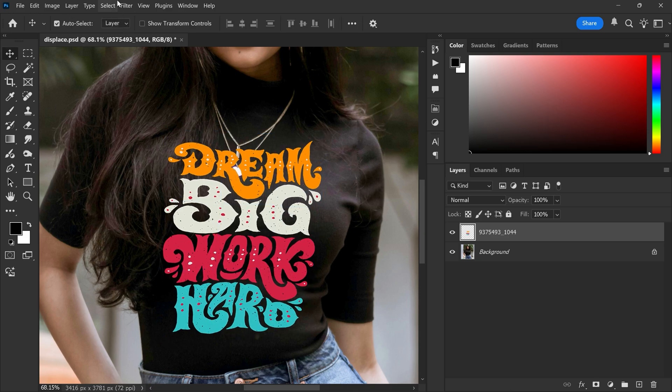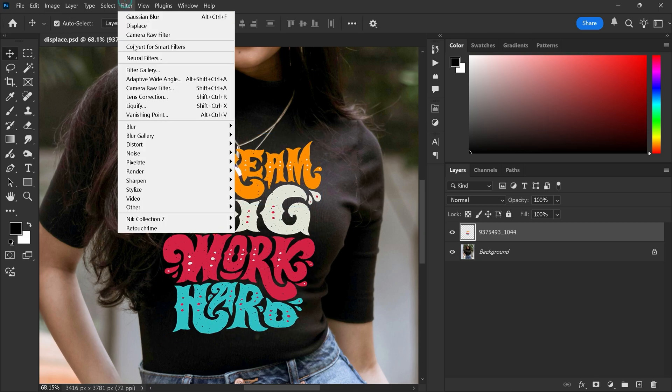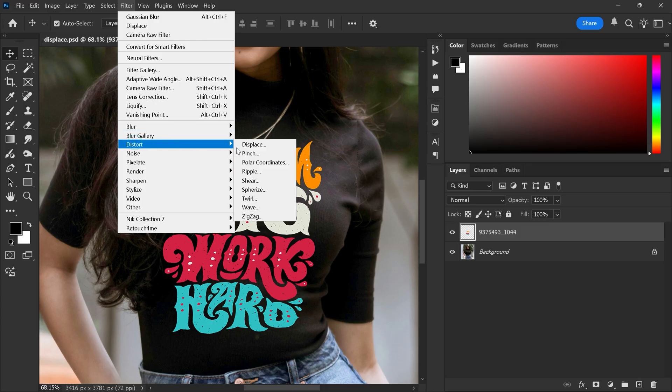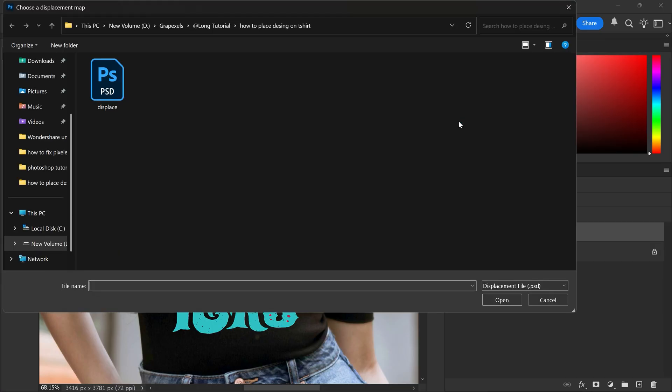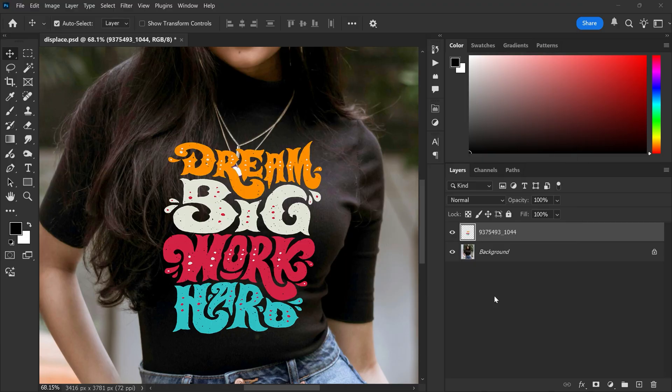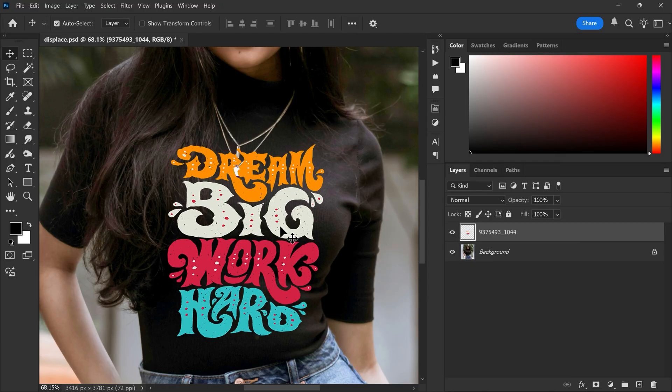Go to the filter menu, distort and click displace. Set both horizontal and vertical scale to 20. Choose stretch to fit and wrap around then click ok. Now select the displace.psd file you saved earlier.